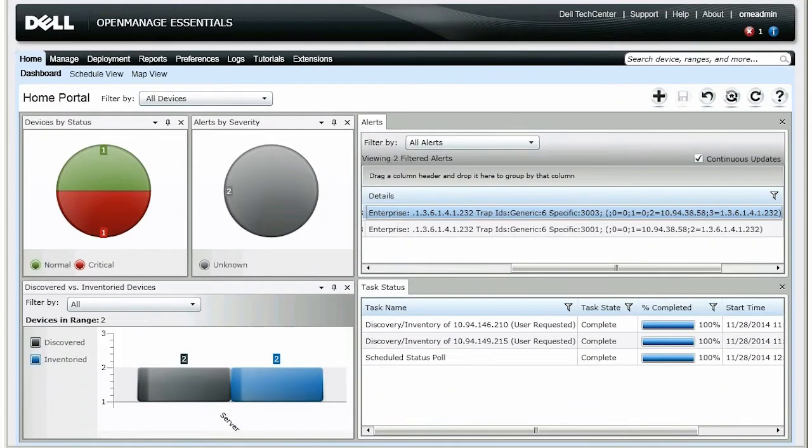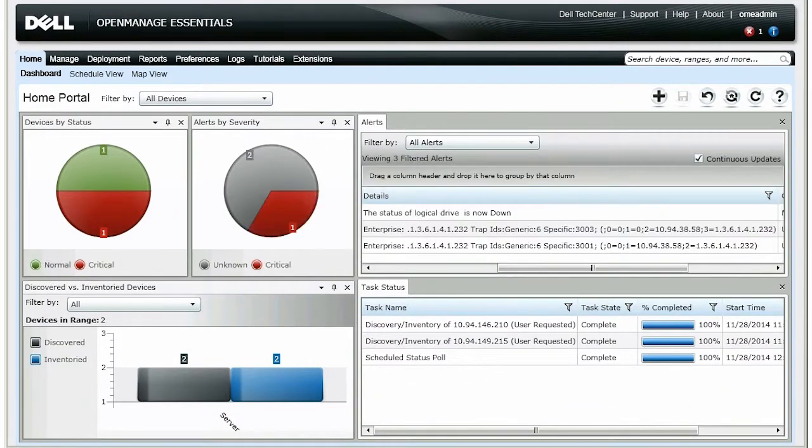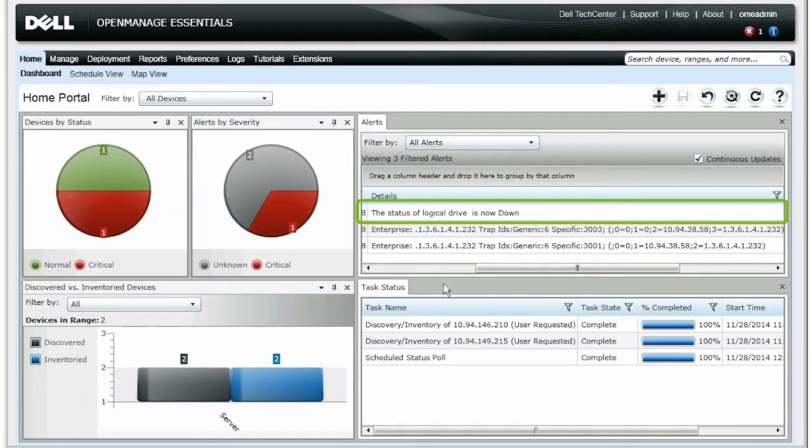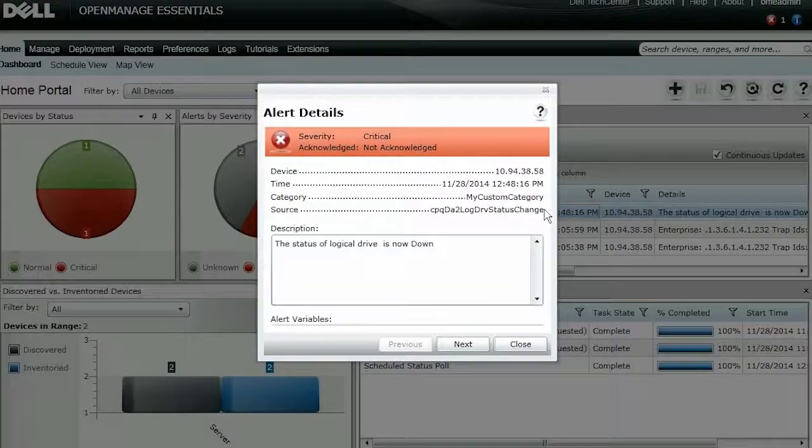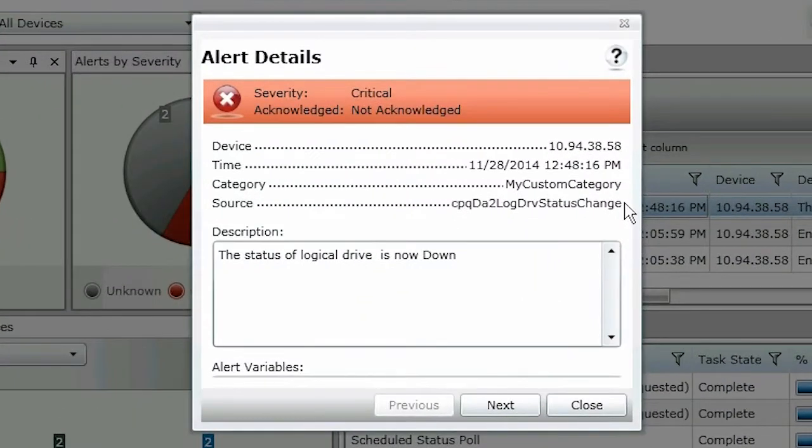Now, let's go back to OpenManage Essentials. We can see that if the same alert is received, OpenManage Essentials classifies the alert based on the new definition.